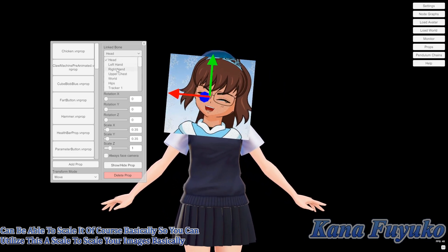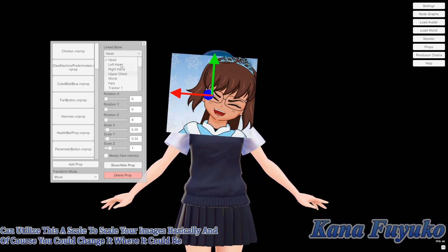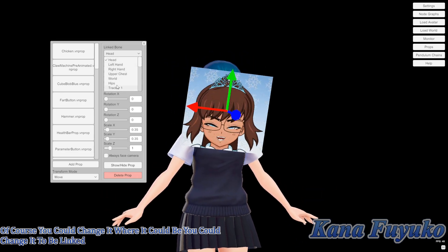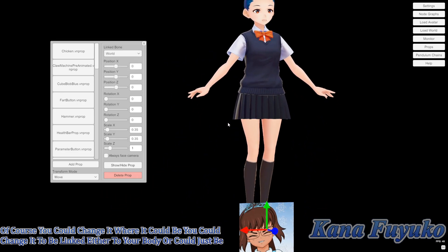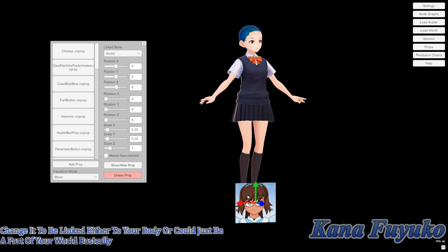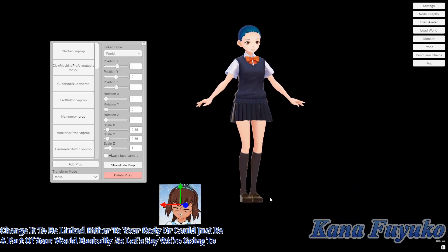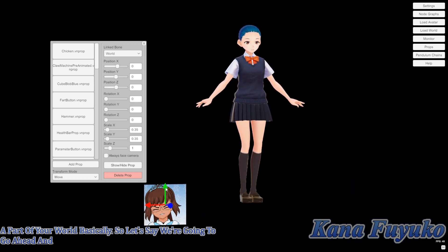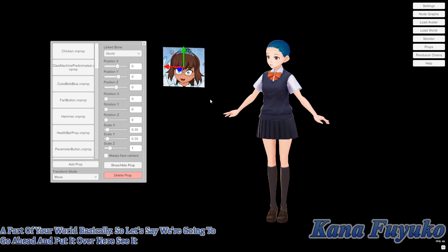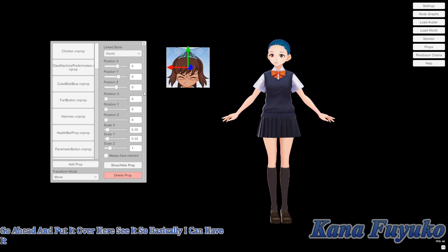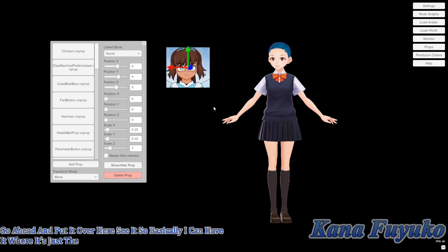And of course you could change it so it could be linked either to your body or it could just be a part of your world basically. So let's say we're going to go ahead and put it over here. So basically I can have it where it's just a GIF file there.